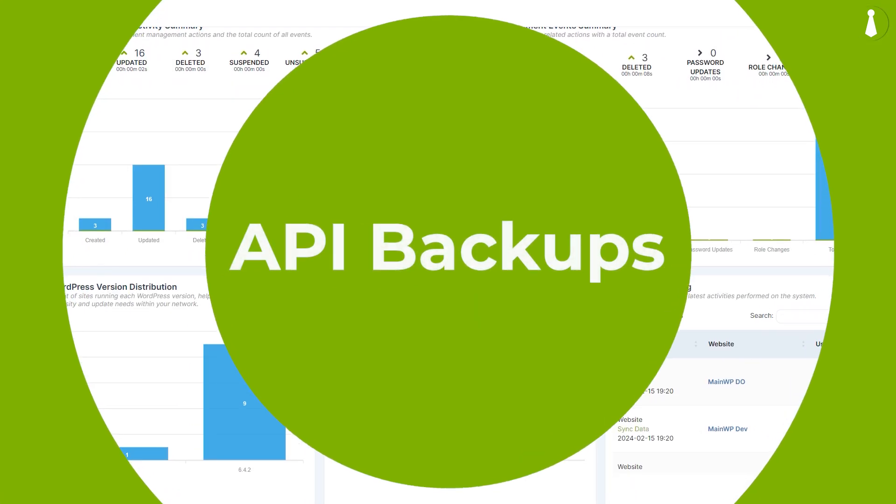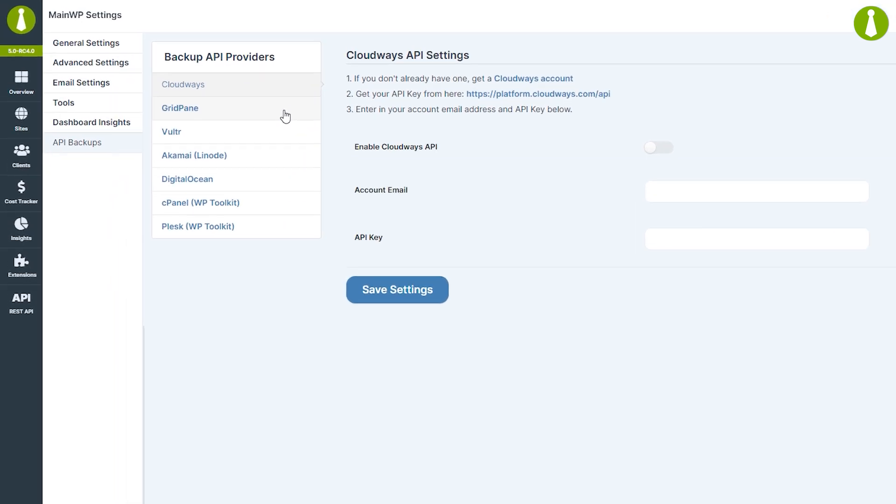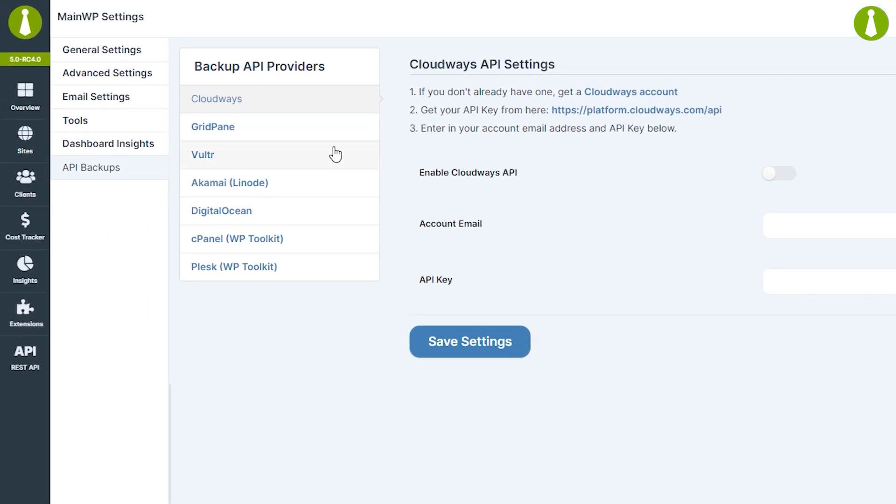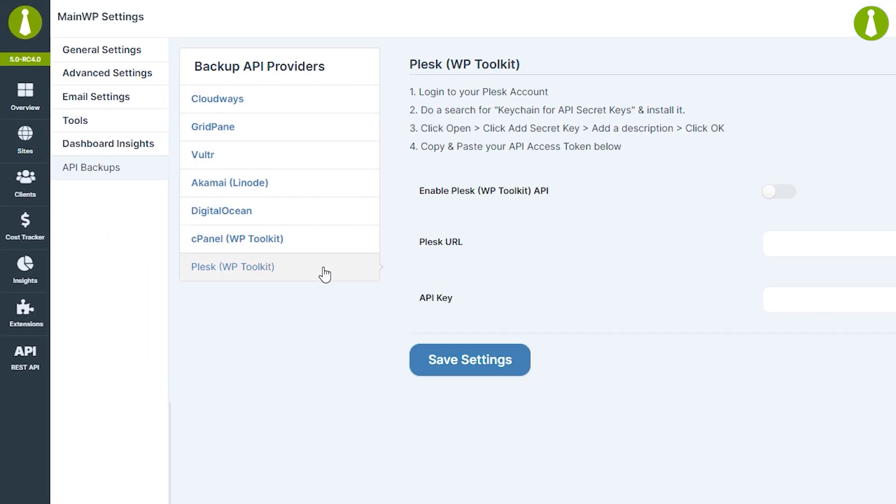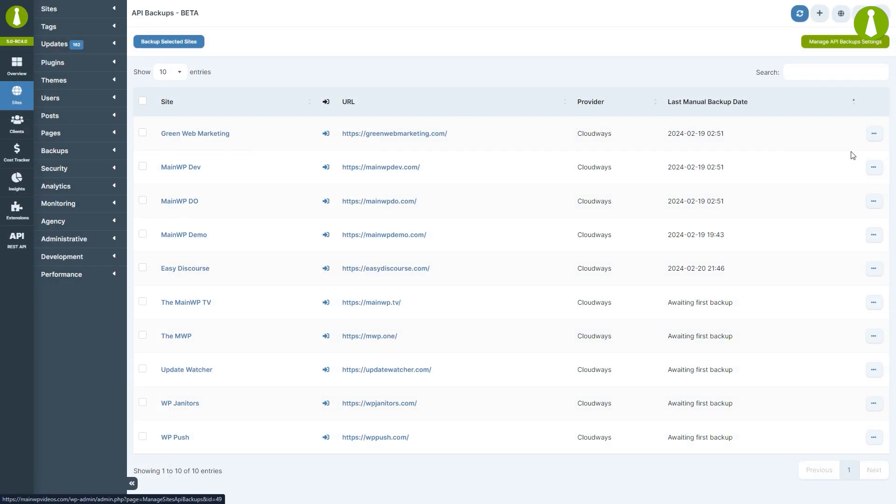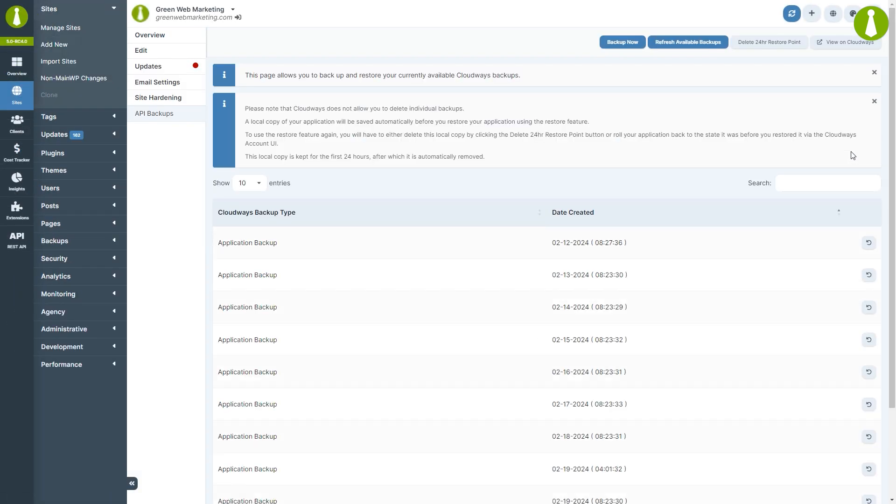Significant changes have been made to API backups, now a core feature and available to everyone for free. We've added support for cPanel and Plesk, making backup management easier and enhancing data protection for users utilizing these platforms.